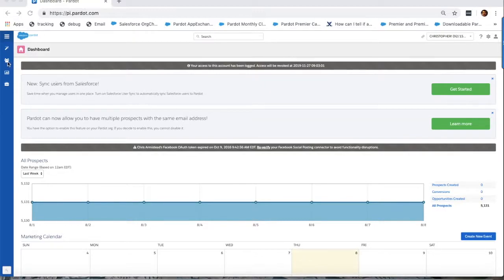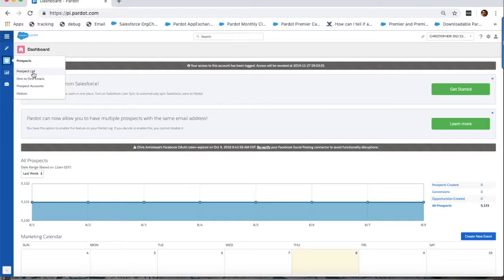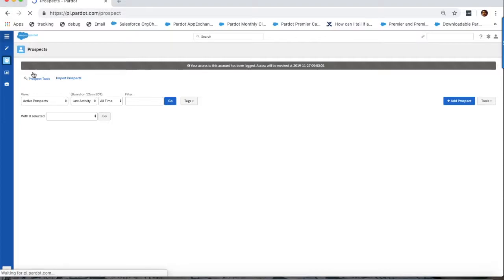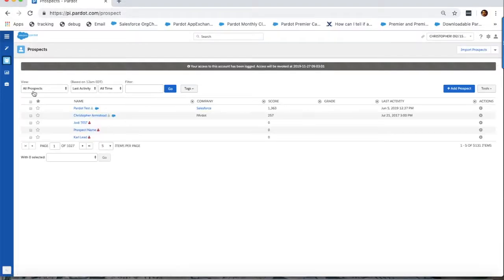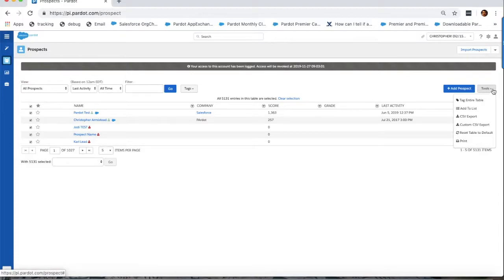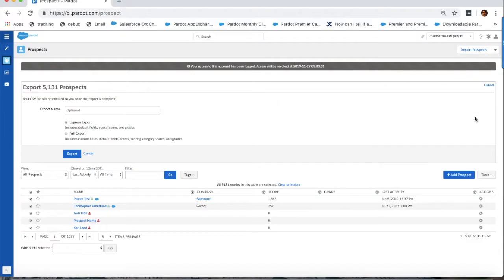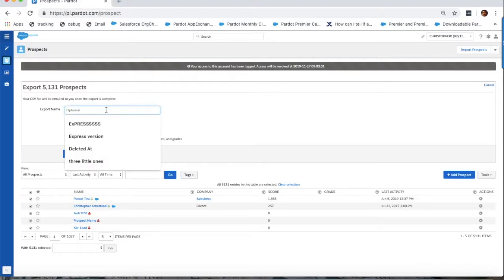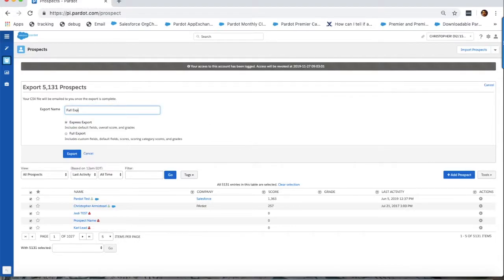To export your prospects, go to prospects, then prospects list, select all your prospects, and then select CSV export from the tools dropdown. An express export will be sufficient to trigger this sync.